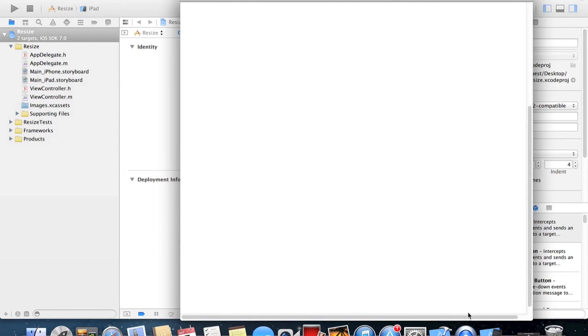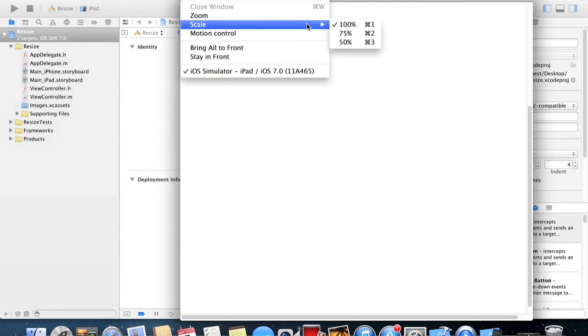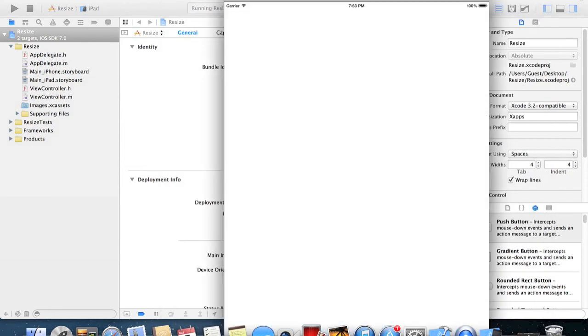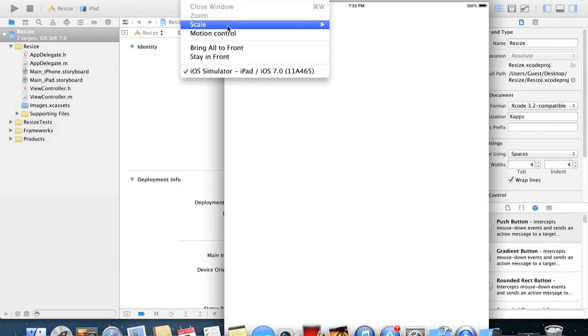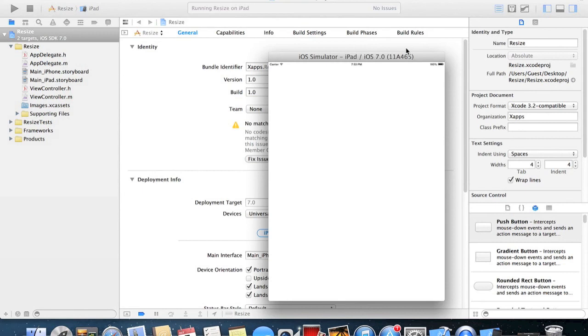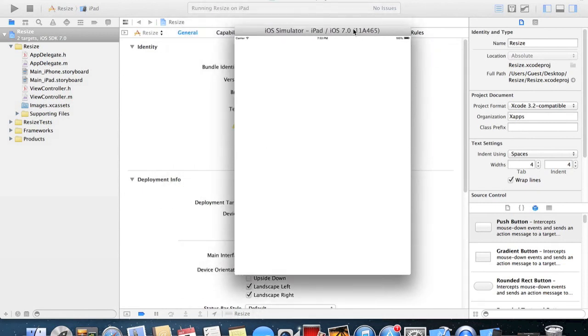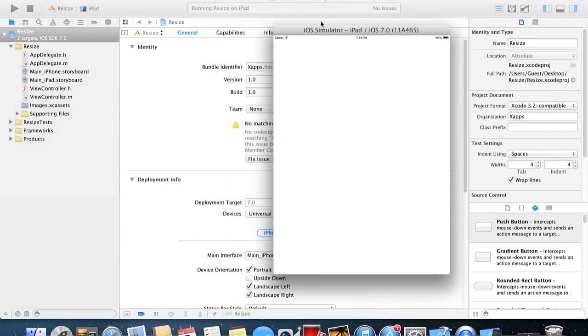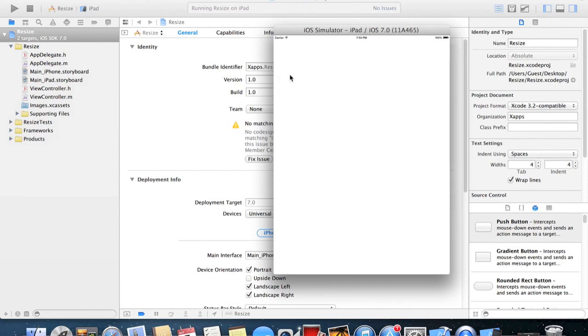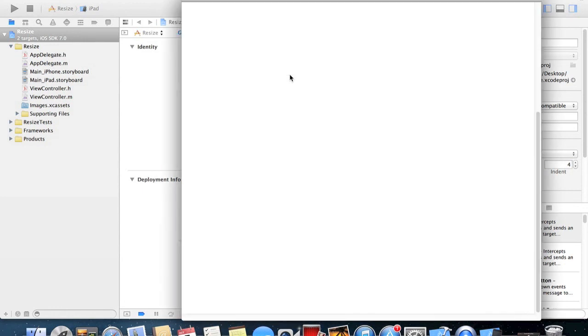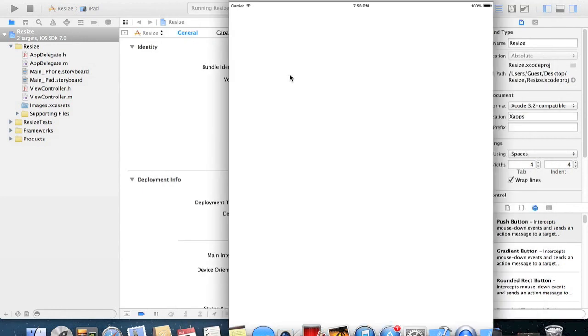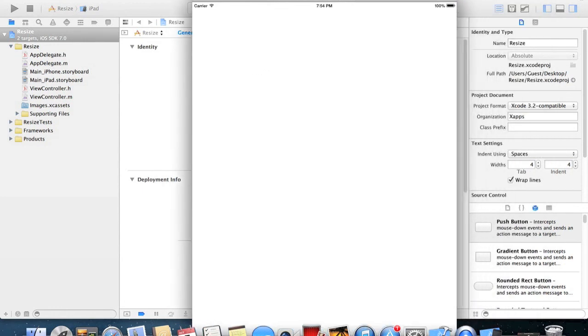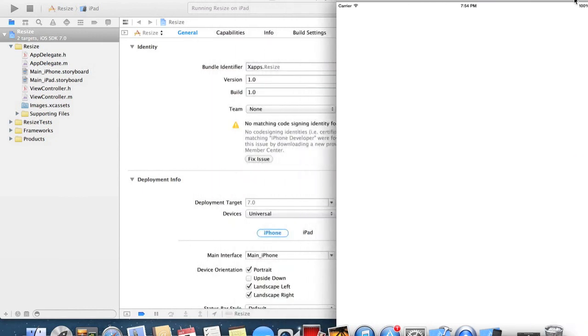What you can do is go to Window, Scale, 100%, 75%, and 50%. I think for the iPad, 50% is probably the most useful scale to use on a MacBook 13 inch because you can see the whole thing. 100%, really not ideal, maybe you can get away with it but you still can't see the bottom.